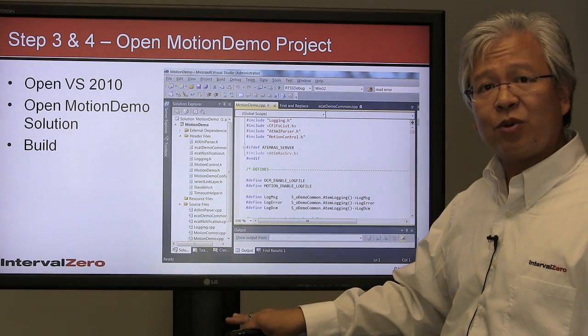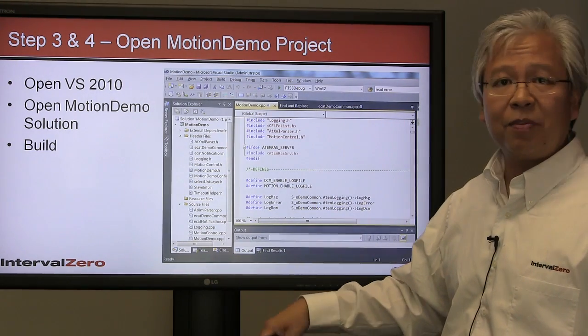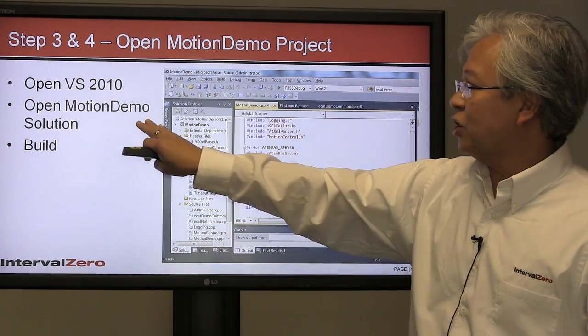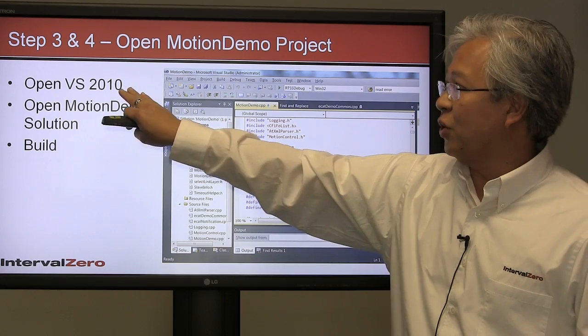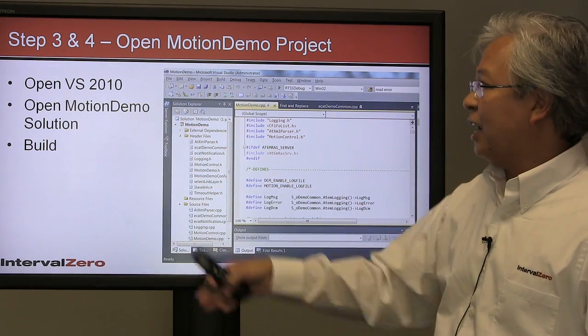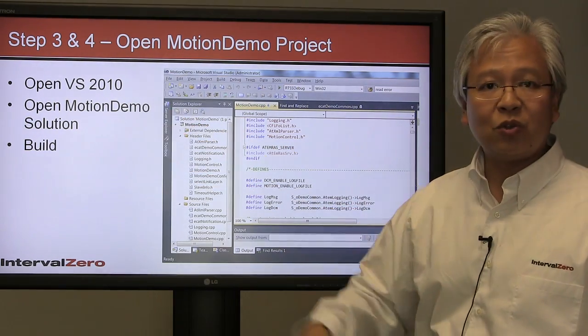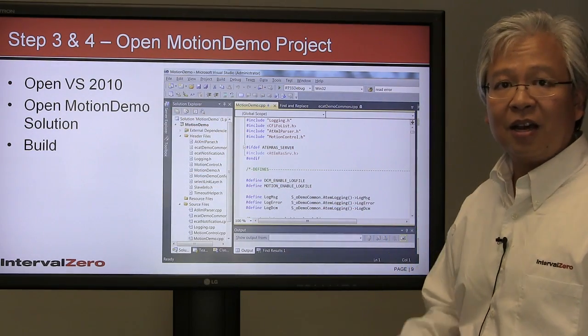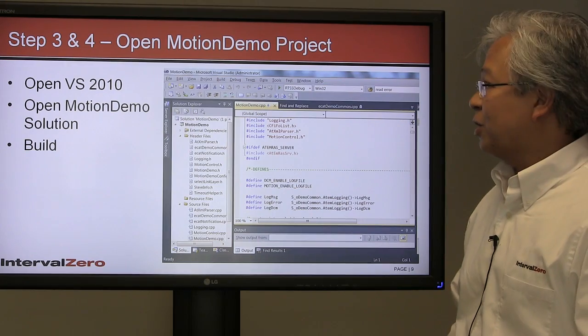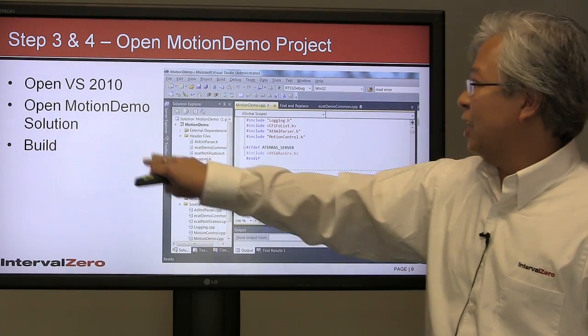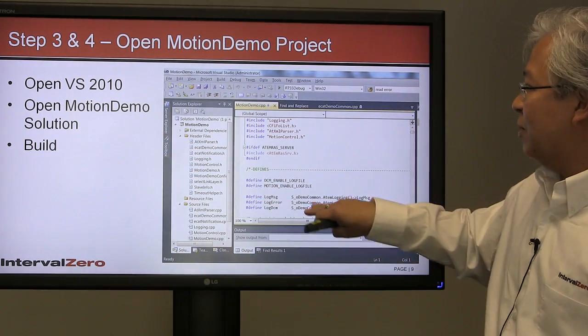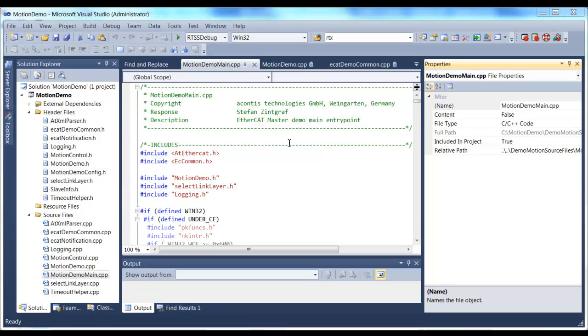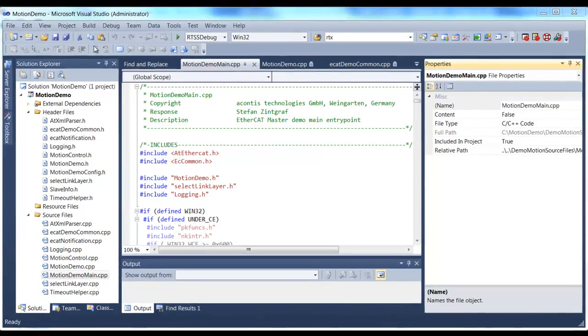In steps three and four, this motion demo provides all the source, so you can open it. You open Visual Studio 2010. Visual Studio is used for all development on the RTX RTOS platform. You'll navigate to where the motion demo is.